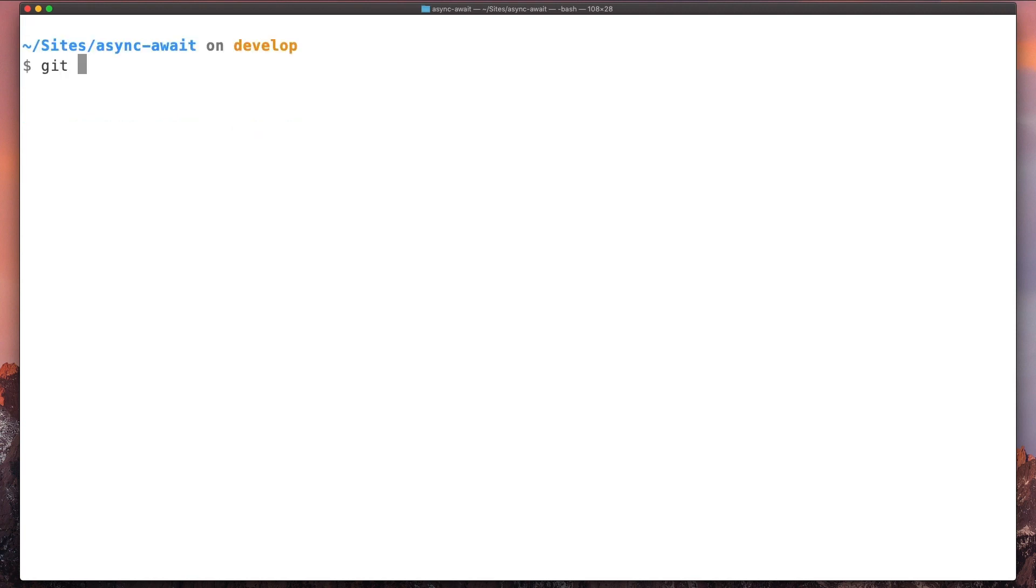If we do that in two commands, it will be something like this: git branch test and git checkout test.